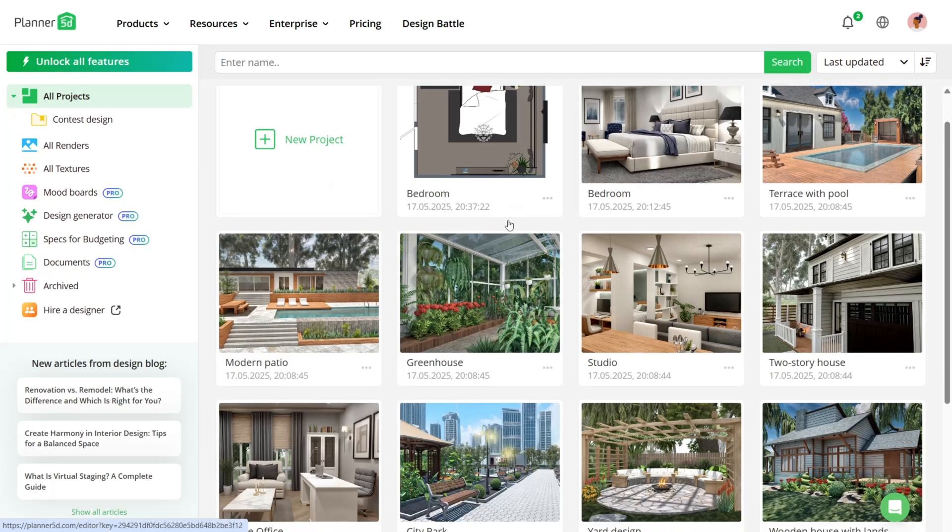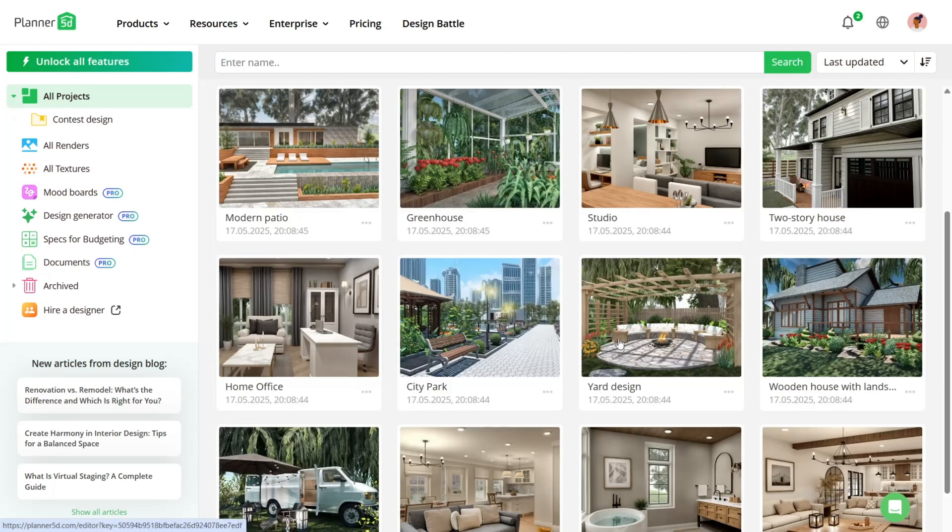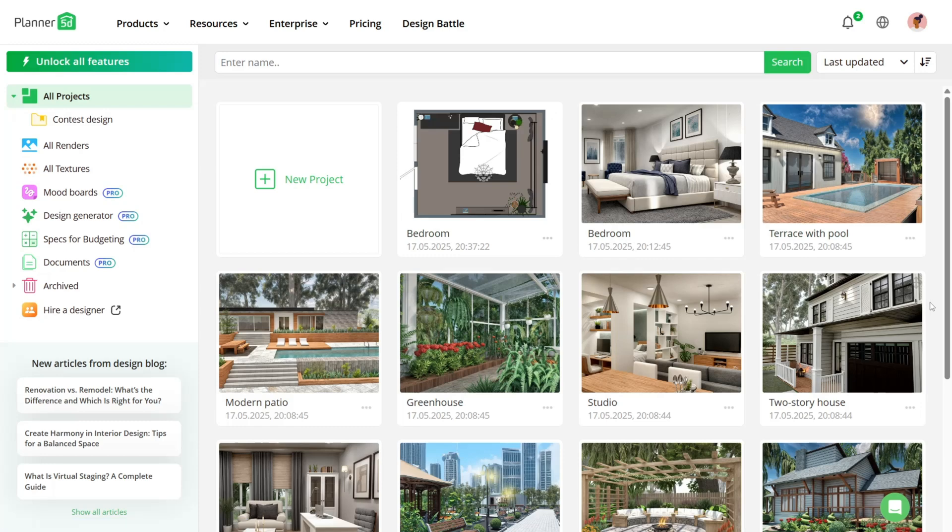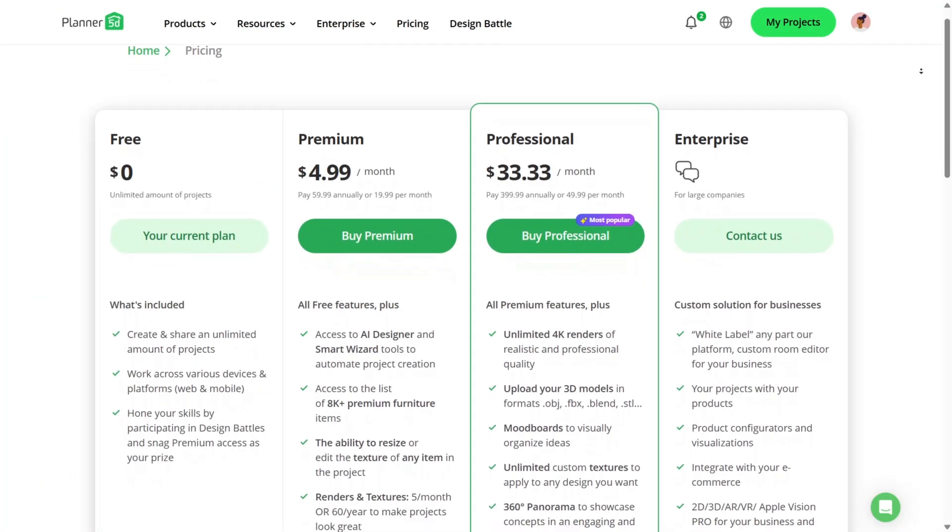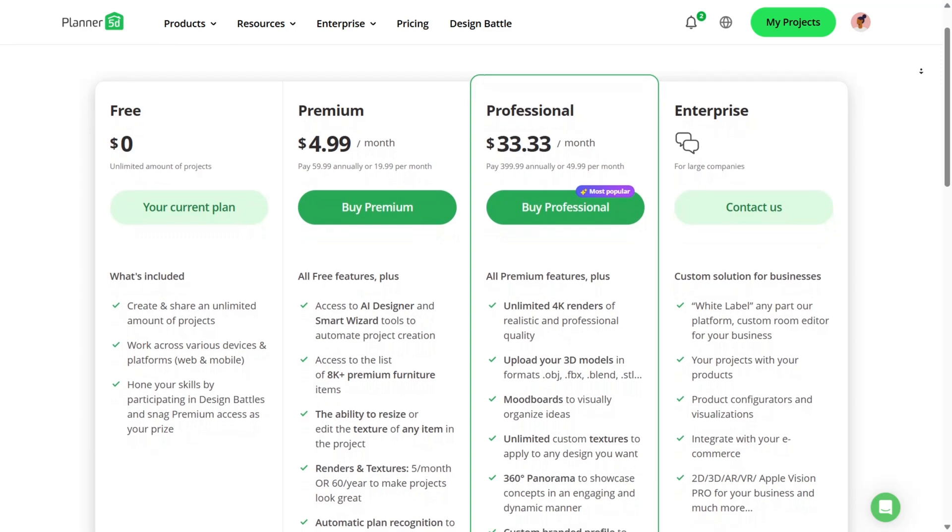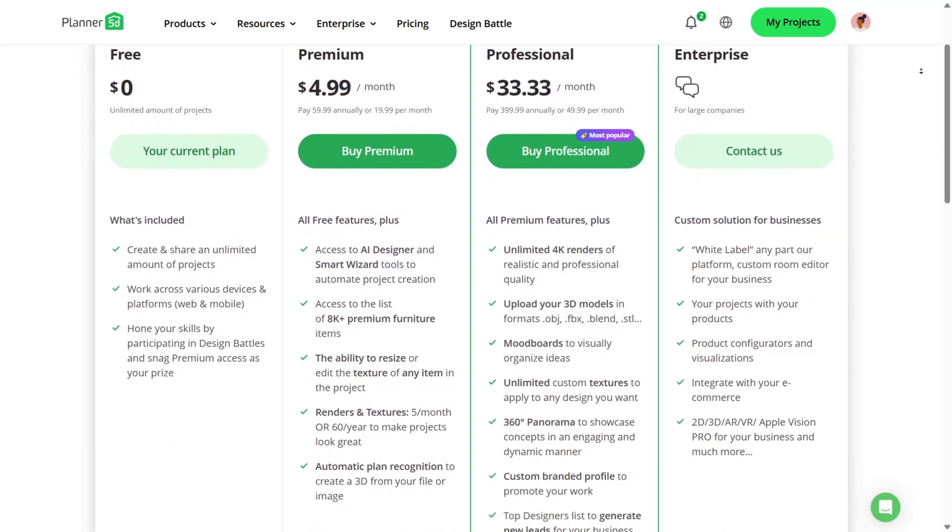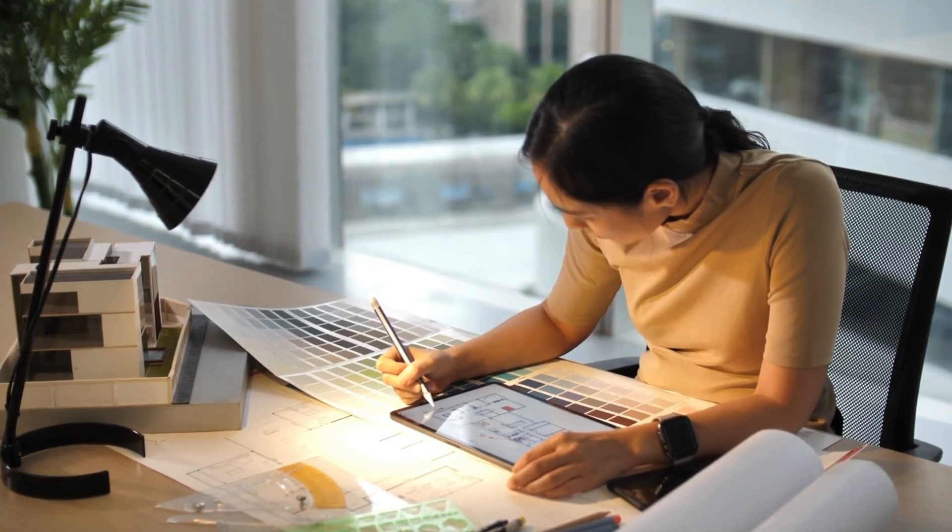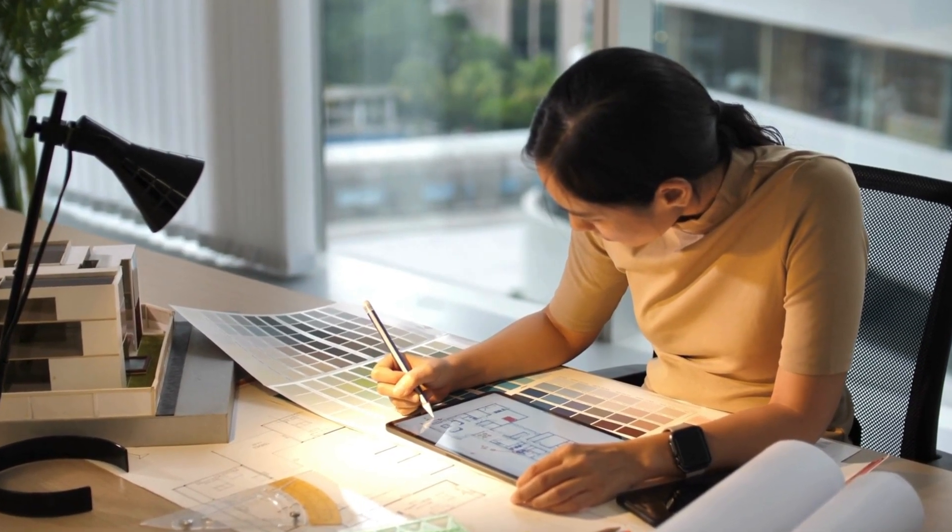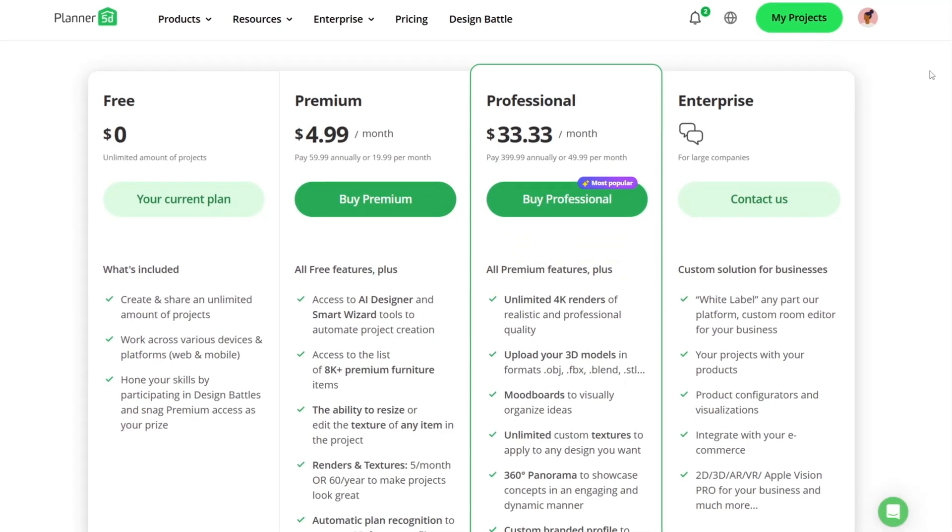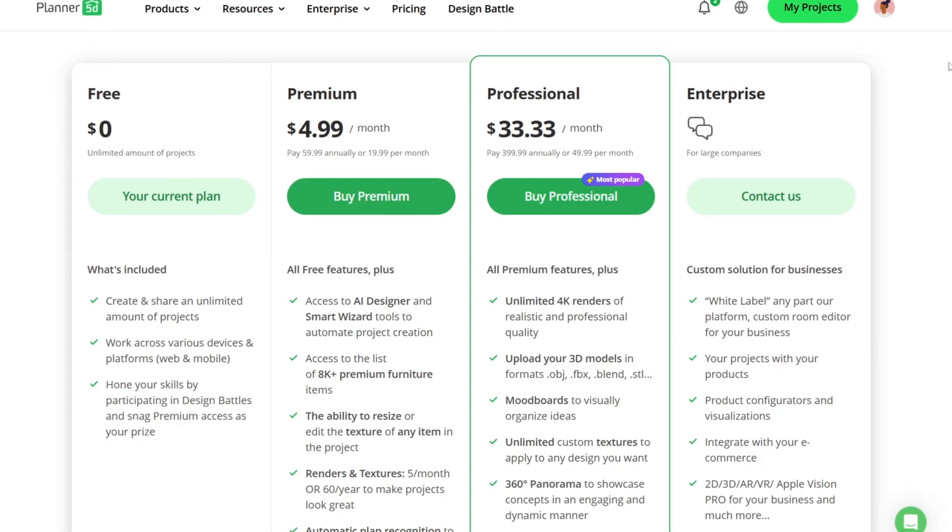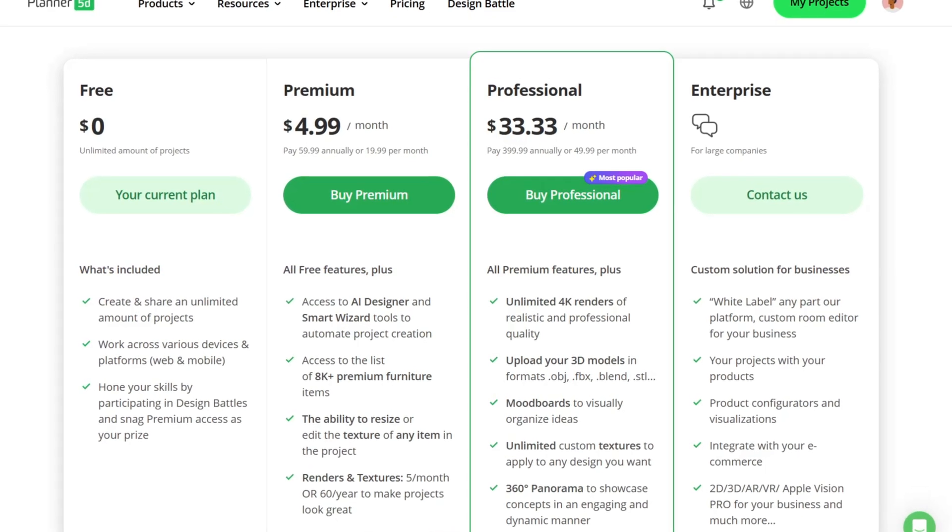Additionally, Planner 5D excels in landscape design. You can plan outdoor decks, gardens, pools, and even elevation differences, making it perfect for those designing both home interiors and exterior environments. When it comes to choosing a plan, the Planner 5D free version provides basic tools and access to a limited catalog, which is great for casual users or initial experimentation. The premium plan, which unlocks the full furniture library, AI floor plan recognition, HD rendering, and design school content, is ideal if you're serious about customizing a complete home or starting a design career.